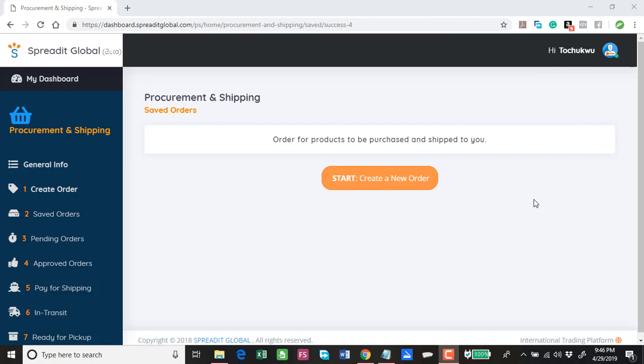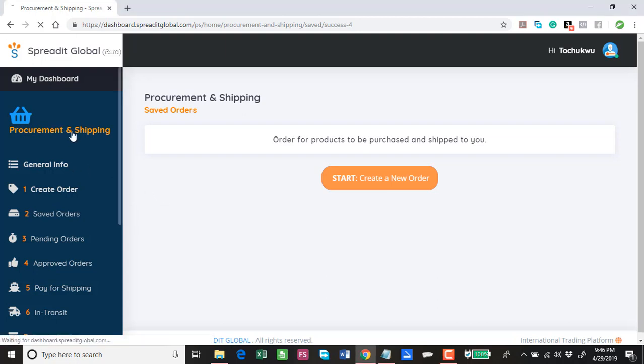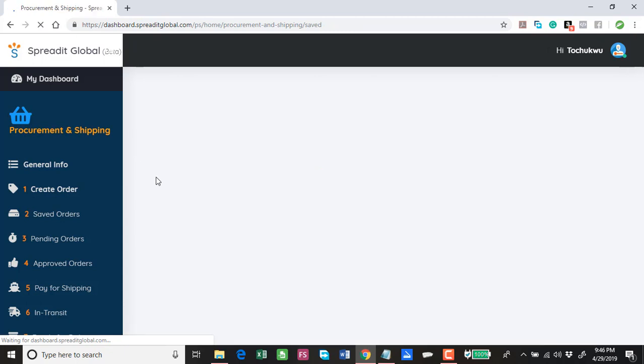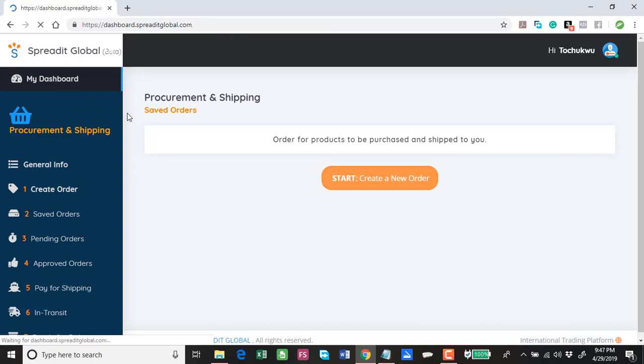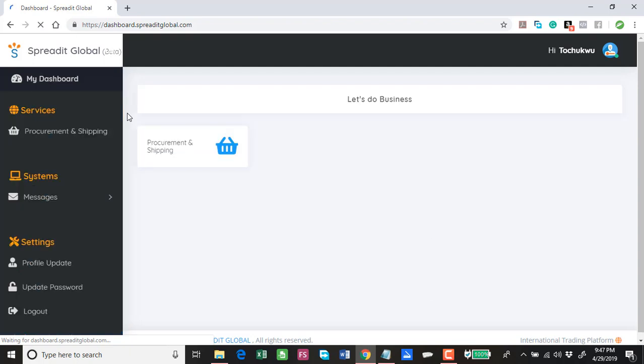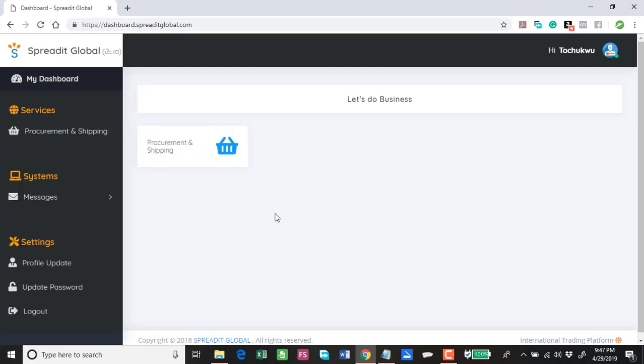You can see that this is the dashboard, my dashboard. When you come in first, this is basically what you are going to see. This is exactly what you're going to see when you log into your dashboard for the very first time.